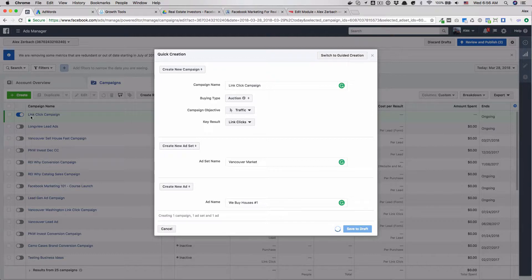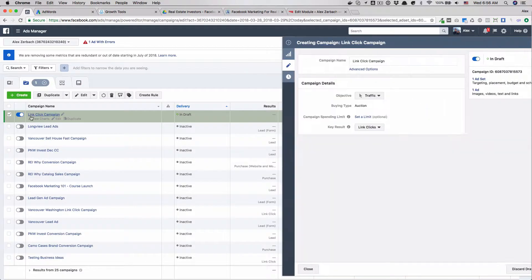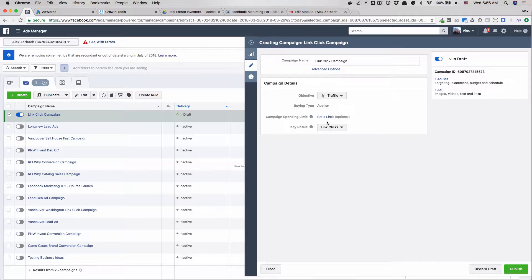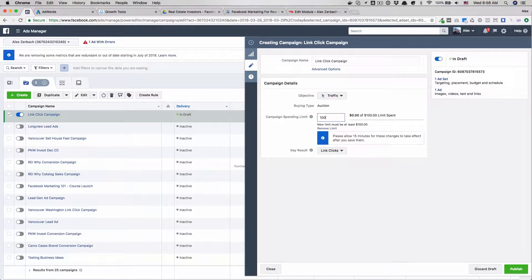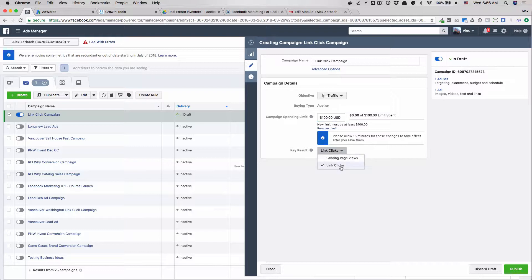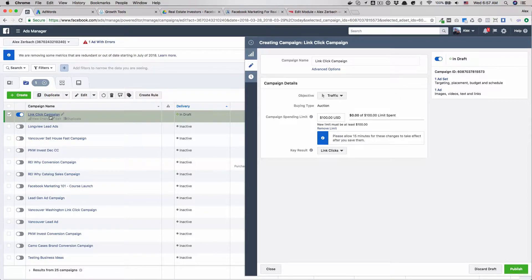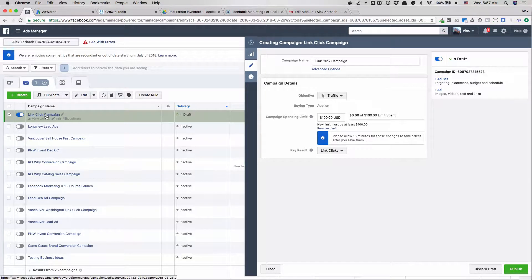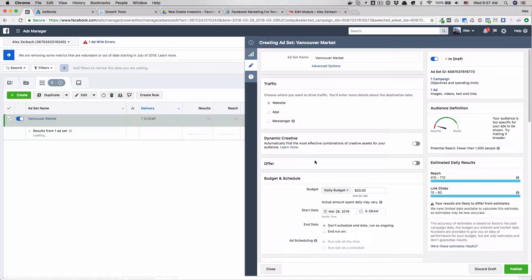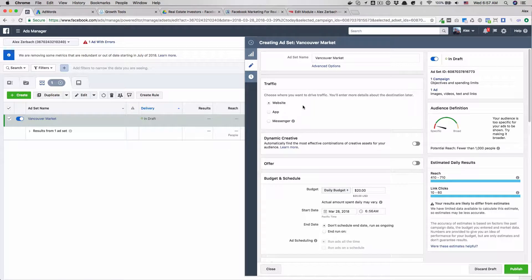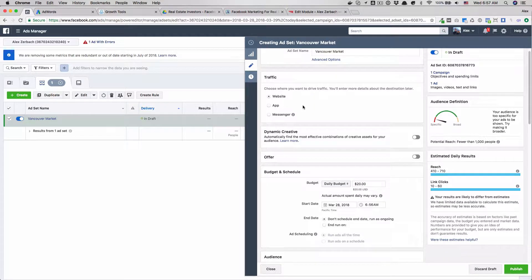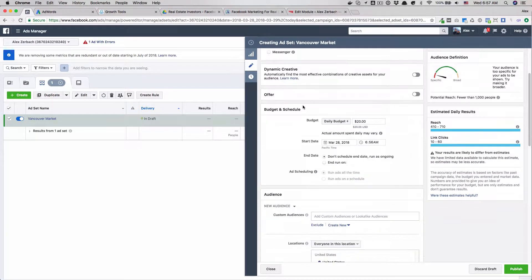While that's being created we can come over here and set a budget. We'll set a $100 budget. The difference between landing page views and link clicks is somebody actually clicking on the ad going to the page. This could be somebody coming and viewing the page, it's called a view-through I believe. So I always just leave it as only clicks because that's what we're actually optimizing for here. You'll notice it's different than a conversion campaign because it's not asking for a pixel.